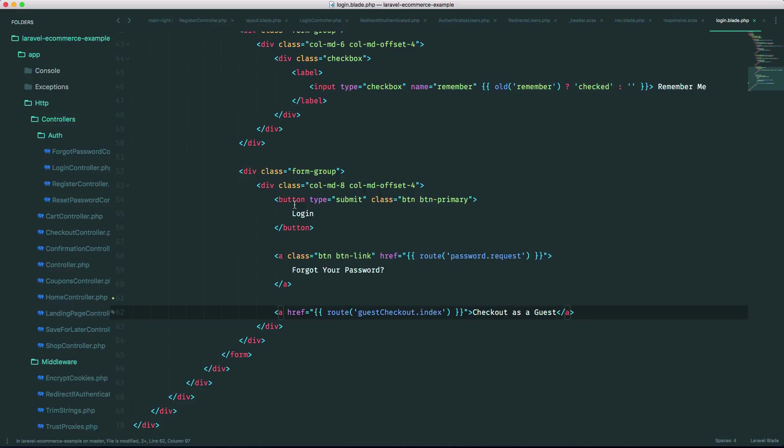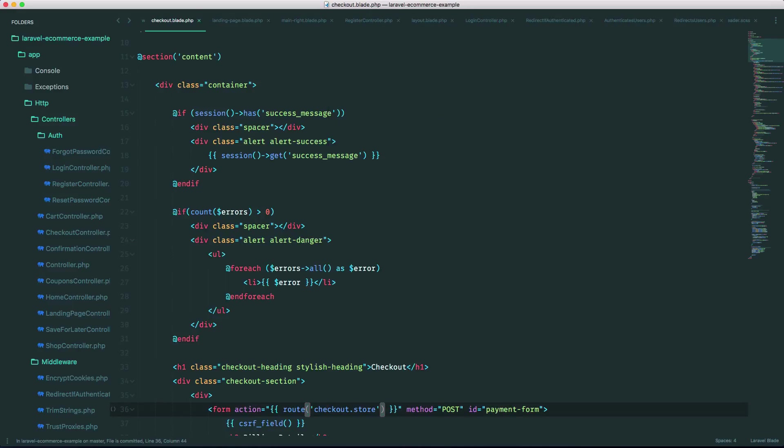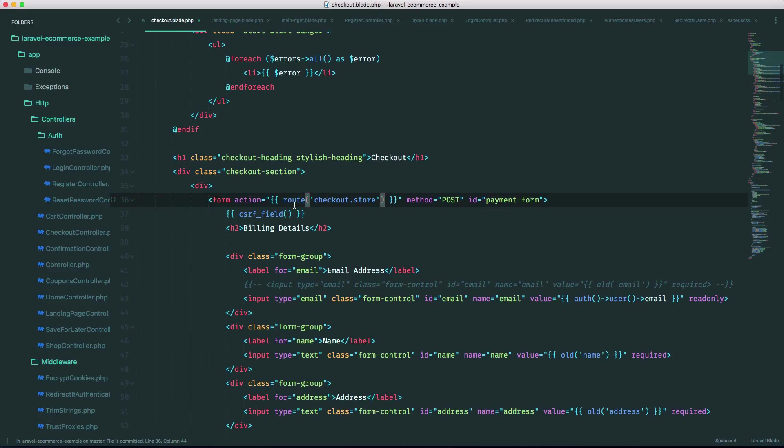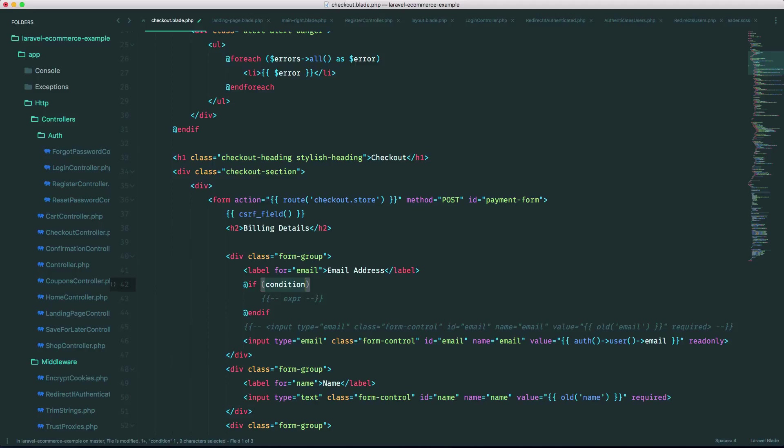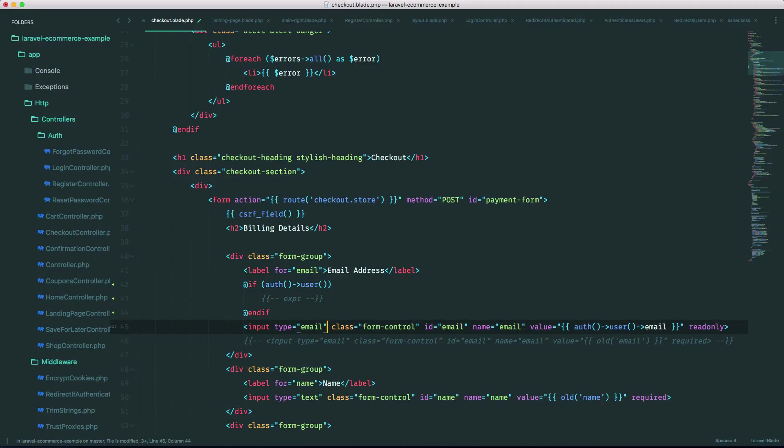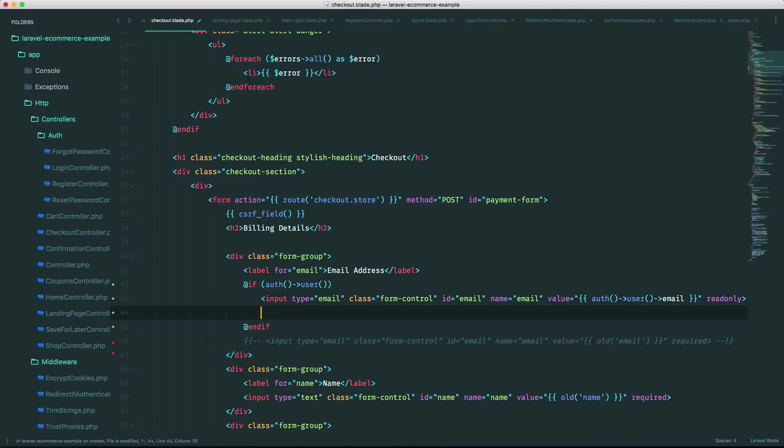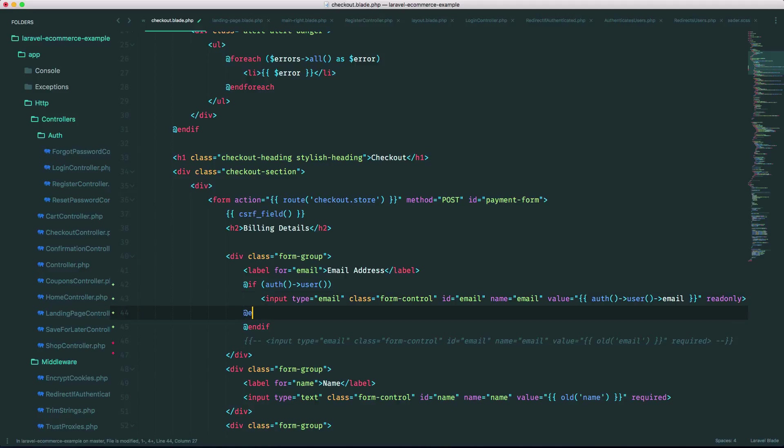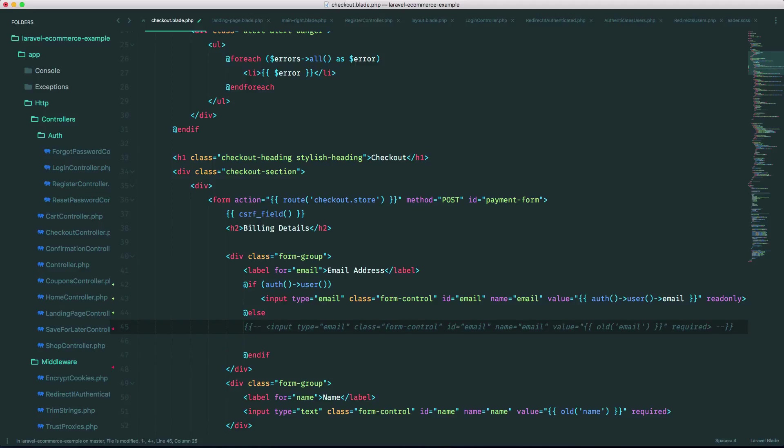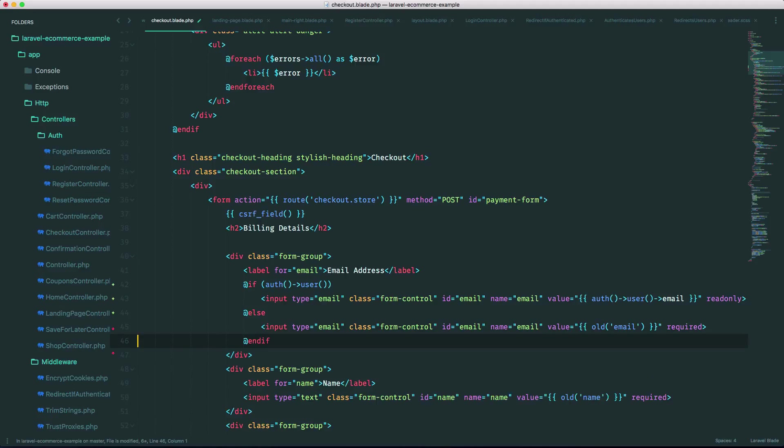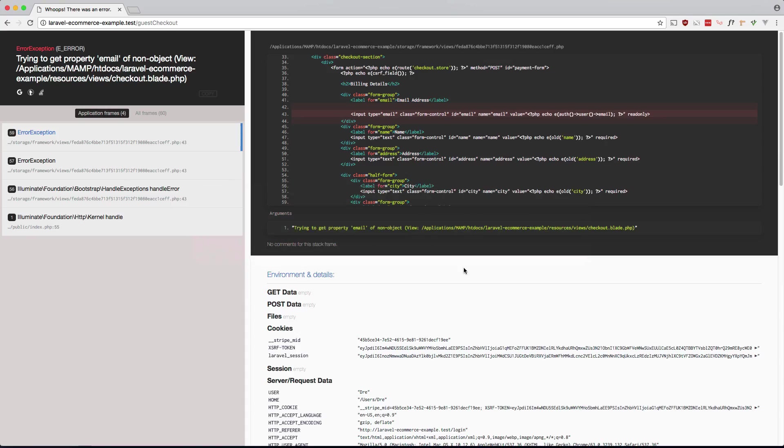So back to checkout.blade.php right here. Let's just make a conditional so if auth user, so if the users logged in then we want this. That's why I left it in as a comment and that should fix this.